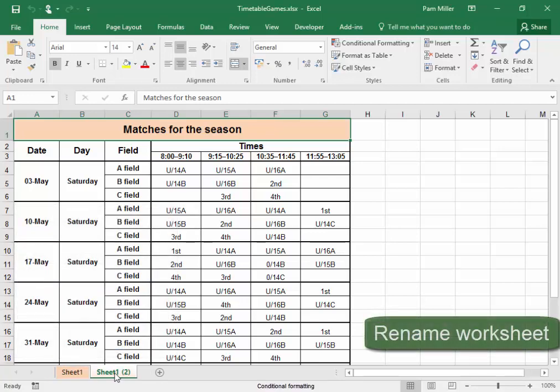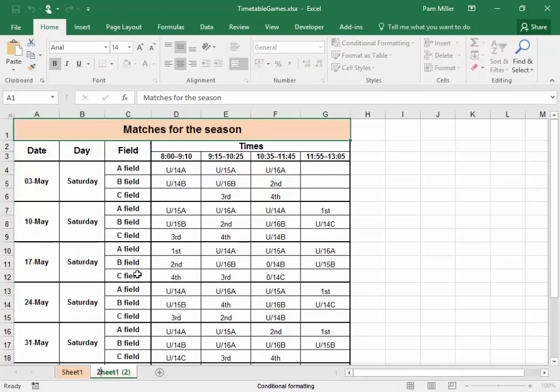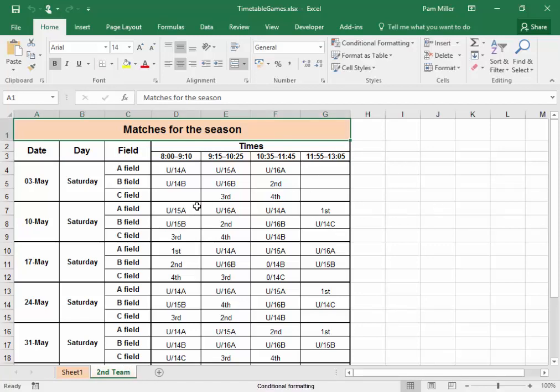I'm going to rename this, so select the tab, right-click, Rename, and it's going to be called Second Team. Now here,